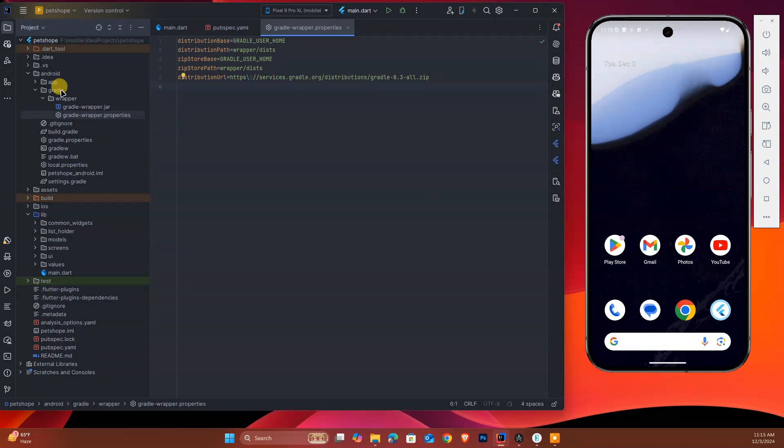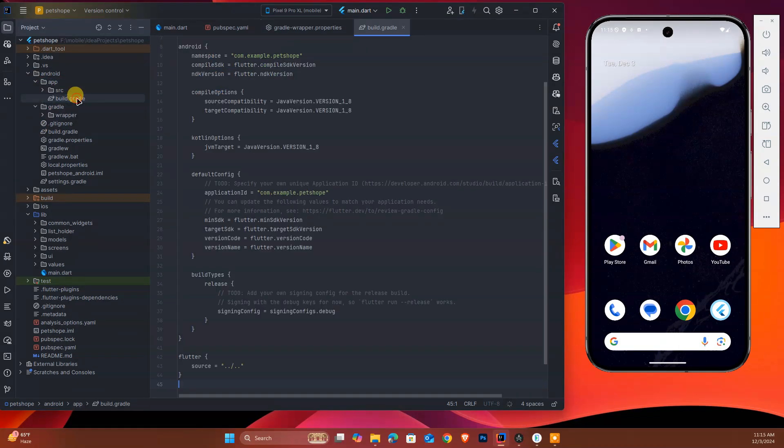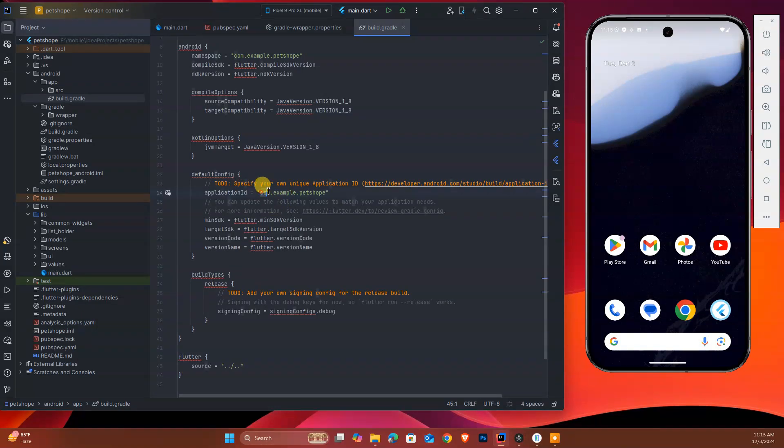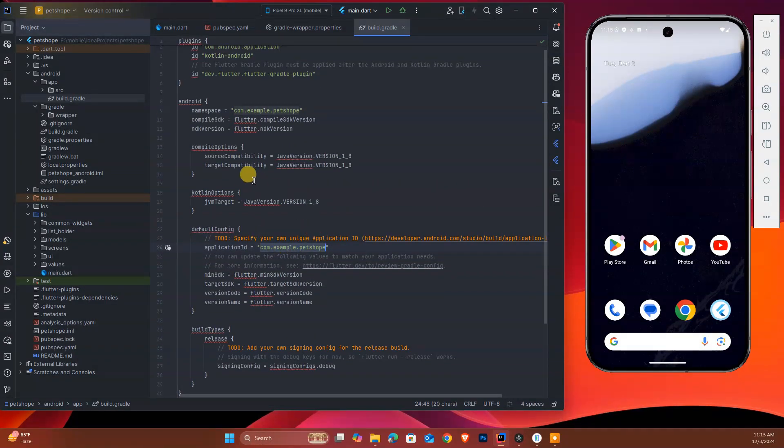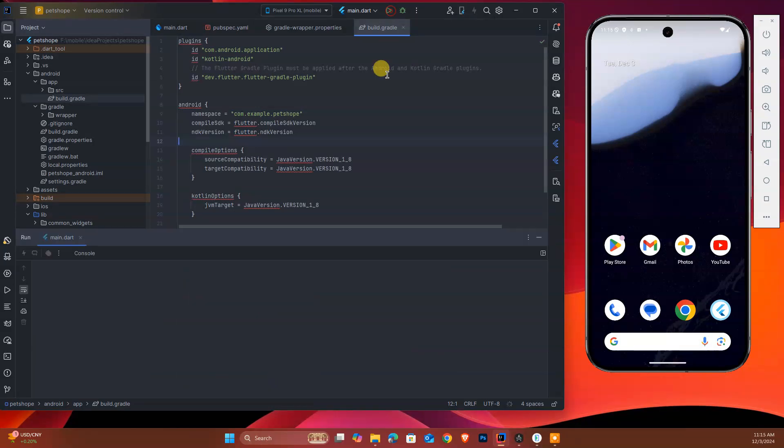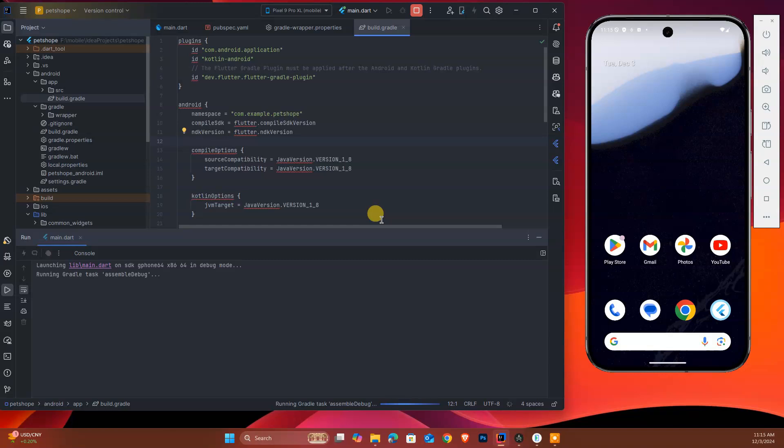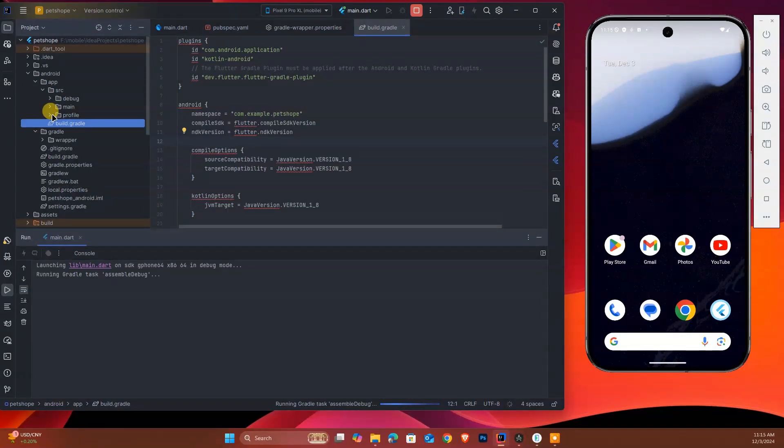As I show you, this has Gradle 8.3 properties - that is the latest one - with com.example.petshop as the namespace and NDK. Let's see if we can start installing now. Make sure you also copy